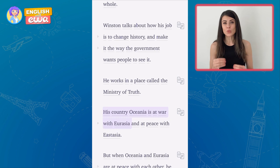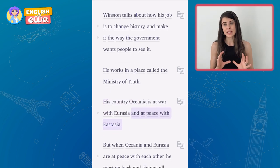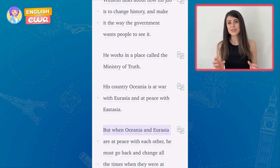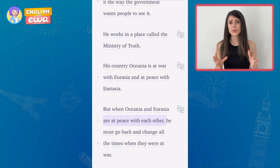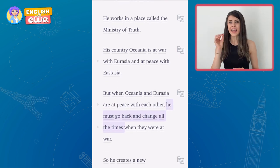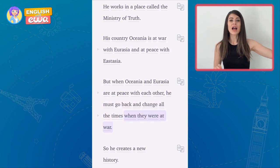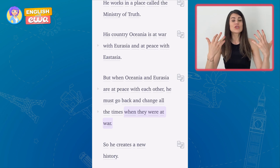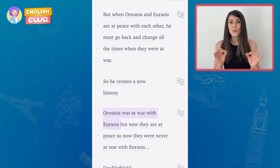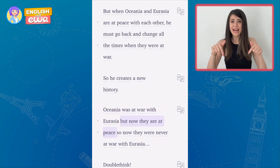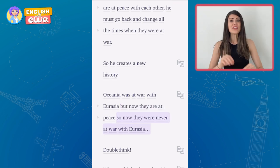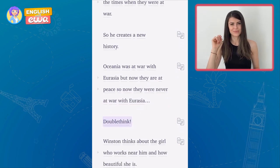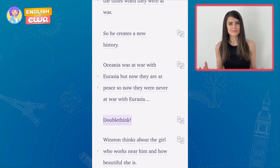Oceania is at war with Eurasia but at peace with East Asia. War and peace are opposites. When Oceania and Eurasia are at peace with each other, Winston must go back and change all the times when they were at war — he deletes that fact and creates a new history. Oceania was at war with Eurasia, but now they are at peace, so they were never at war with each other. This is called doublethink — they were never at war with Eurasia.